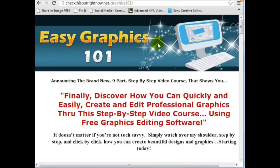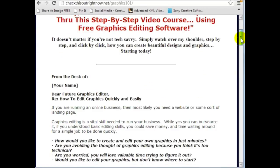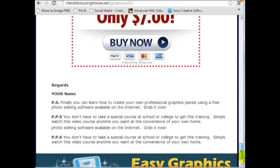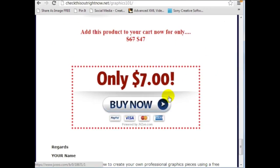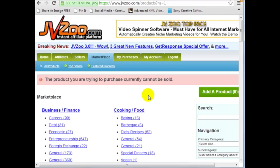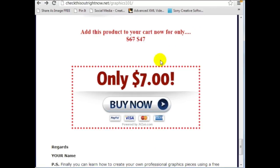So we see that we have the sales page here and when we click on this link here we notice that it goes back to JVZoo but since our product is not live yet it cannot be sold. So we can at least see that it does work.